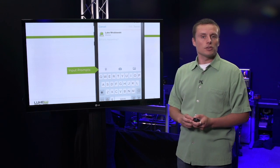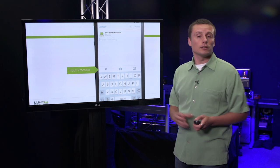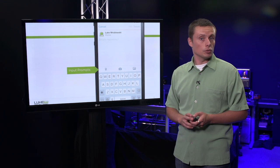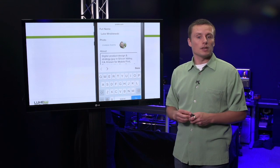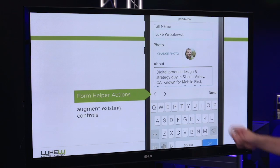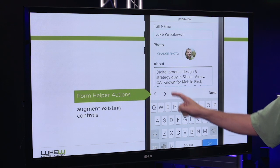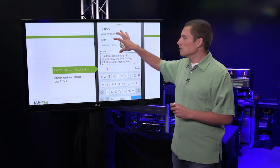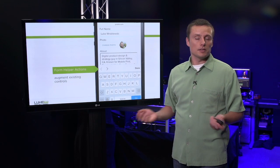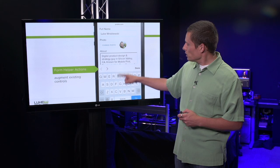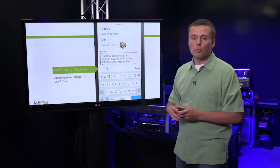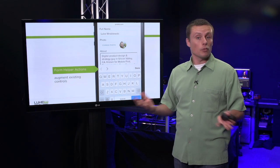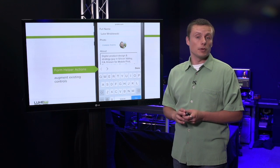Some operating systems actually use input prompts by default on top of virtual keyboards. In Apple's iOS, when filling in a form, I get some helper actions that allow me to move between the fields in the form or let the form know when I'm done filling it in. These controls augment the existing interface in a positive way, but when that virtual keyboard is up and those form helper actions are there with them, a lot more screen space is gone.